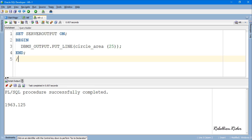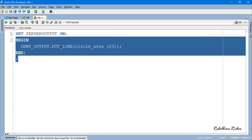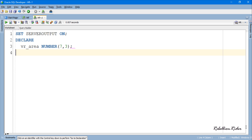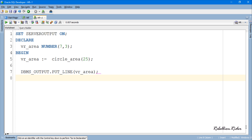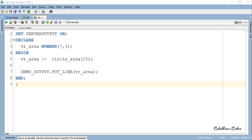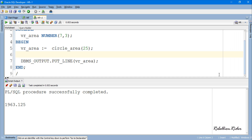In this anonymous PL/SQL block, first I have declared a variable with the name vr_area, and then assigned the value returned by the function to this variable using the assignment operator. And finally I have printed the value of the variable vr_area using the DBMS_OUTPUT statement. Let's execute and here is the result.